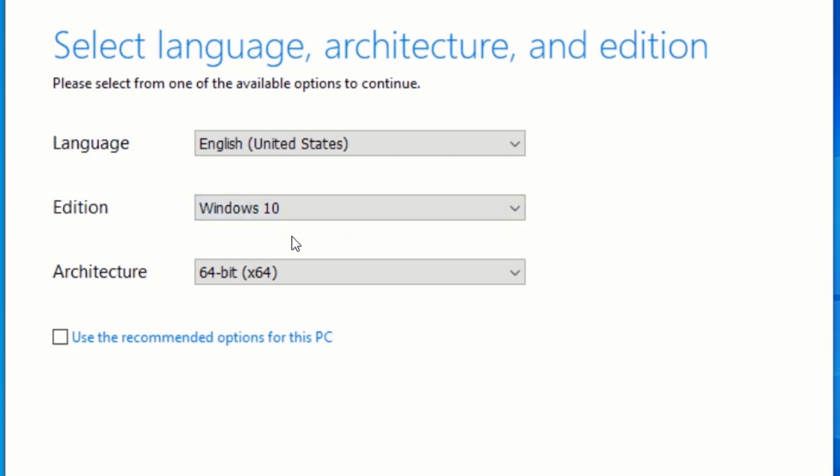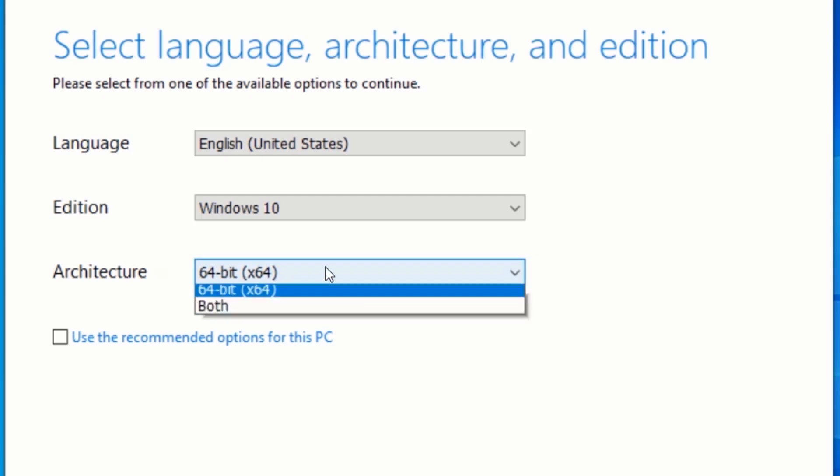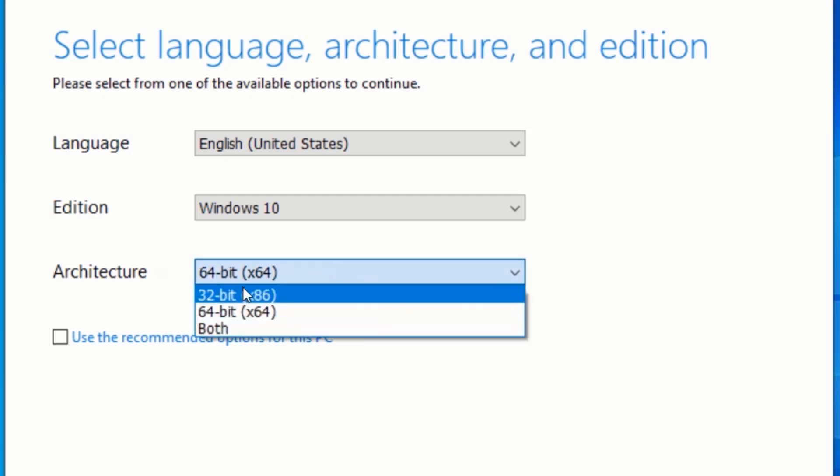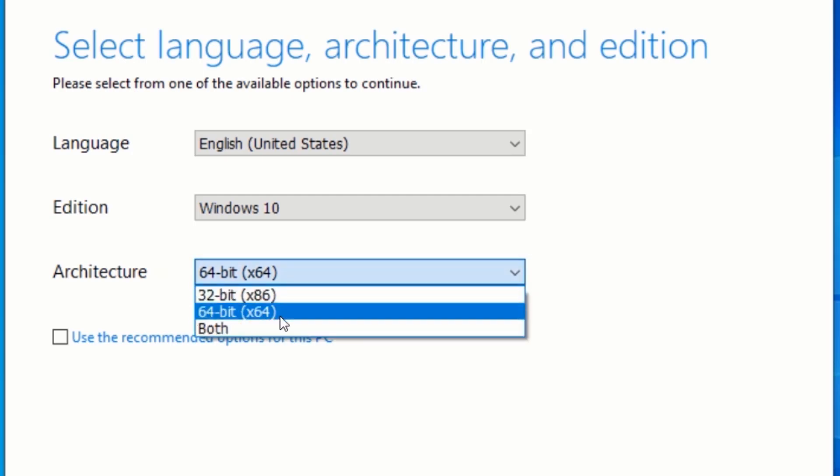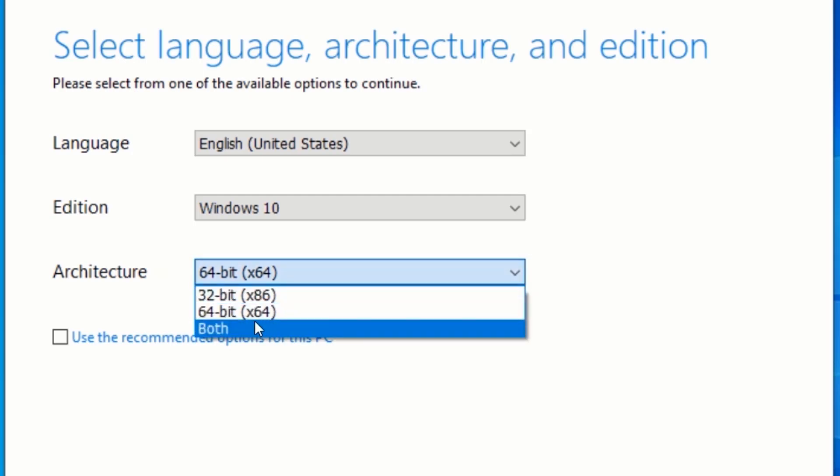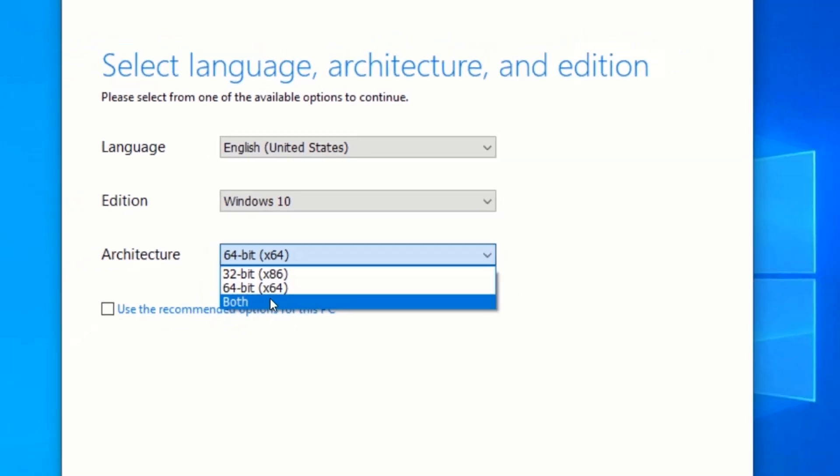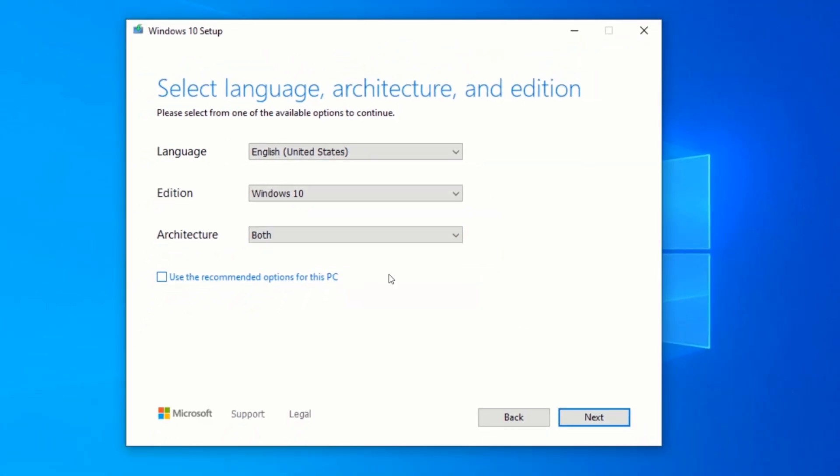Now select the architecture. You can either select 64-bit or 32-bit architecture, but in my case I will select both. Click on Next.